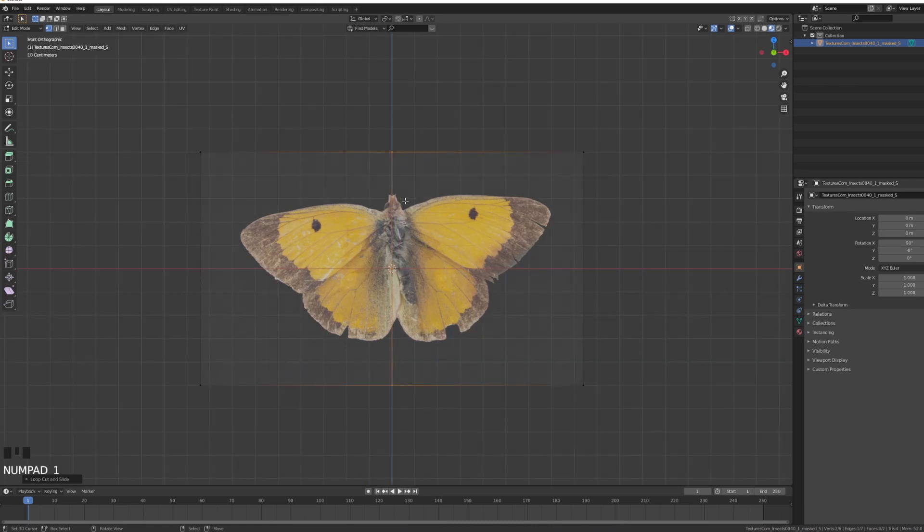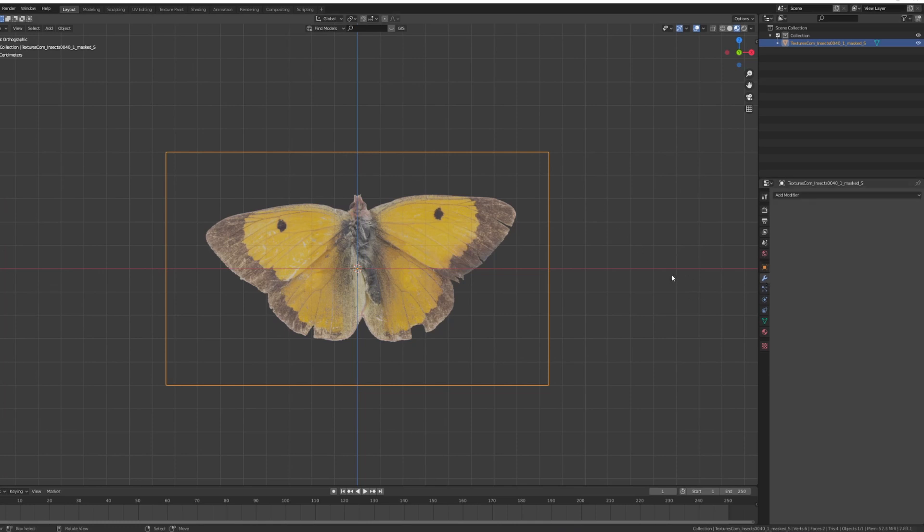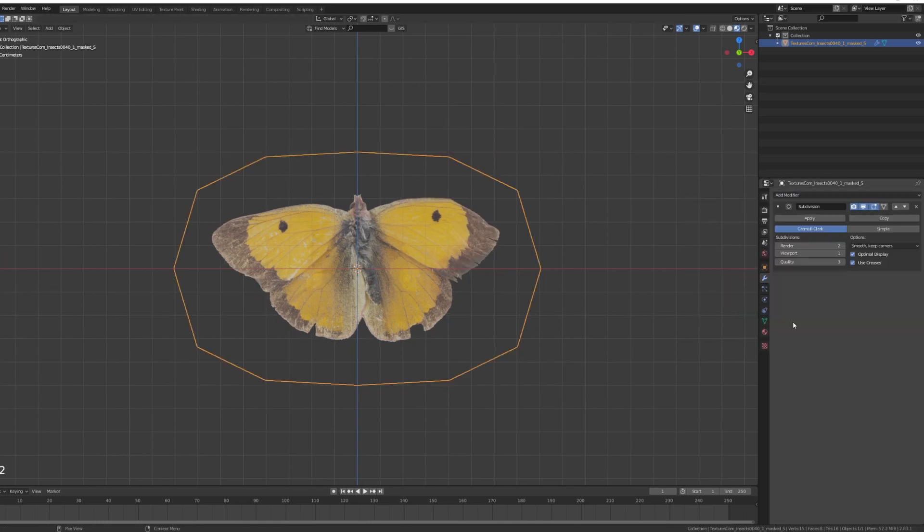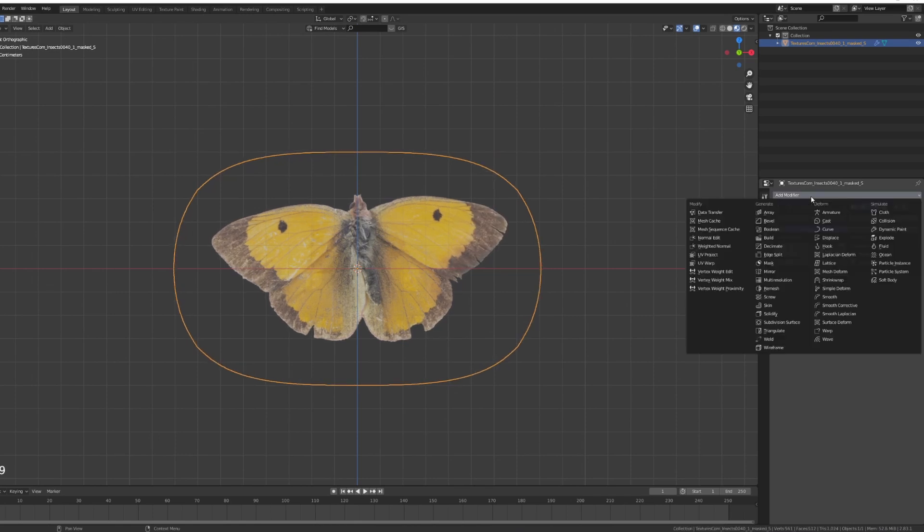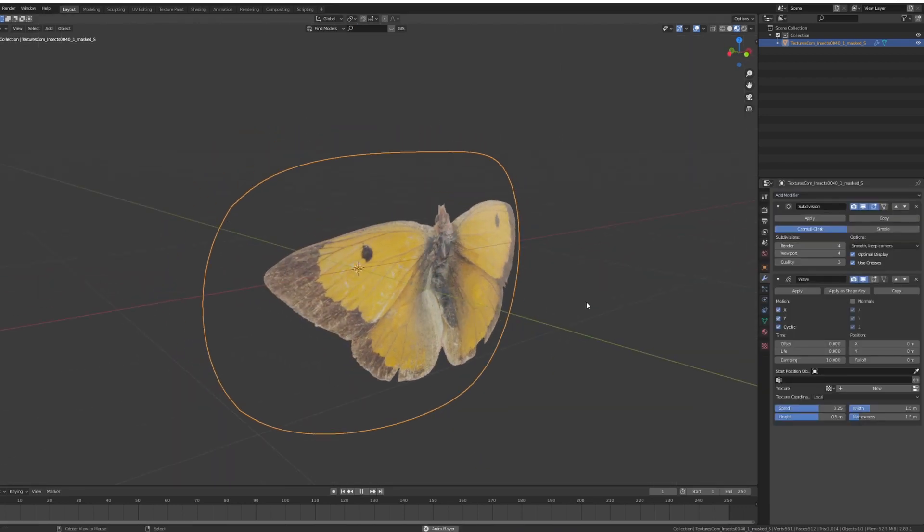Going to go under my modifiers, add a subdivision surface, going to increase the viewport to let's say three, maybe four. And I'm going to add a wave.